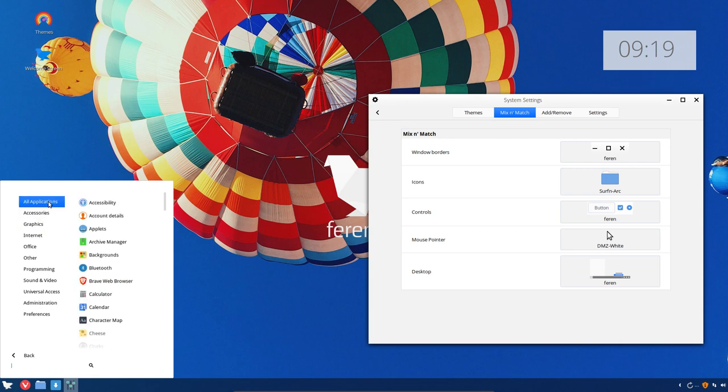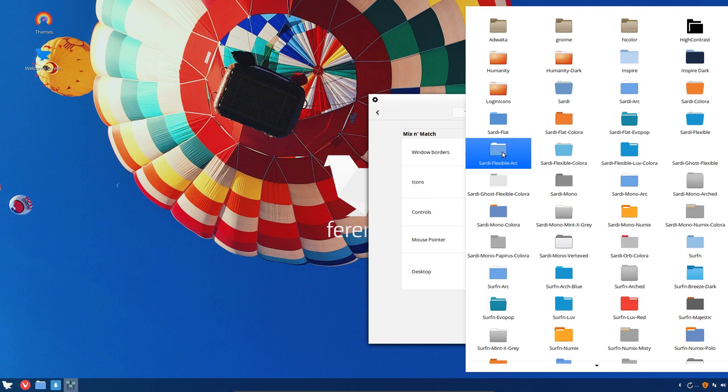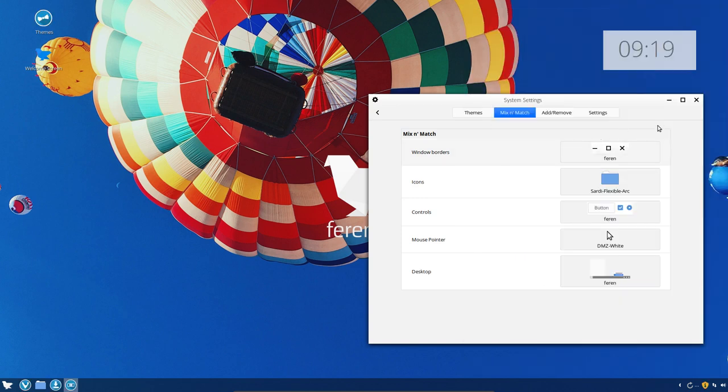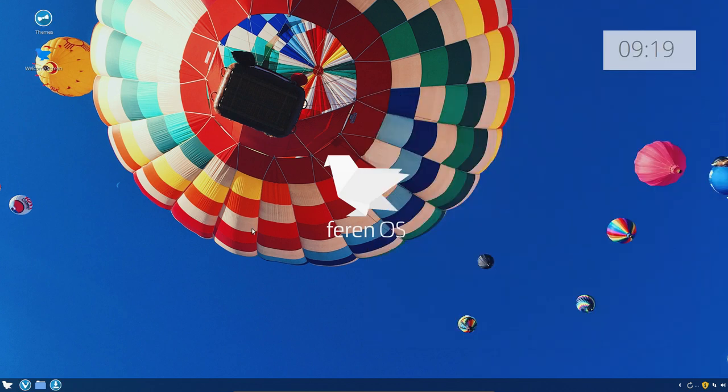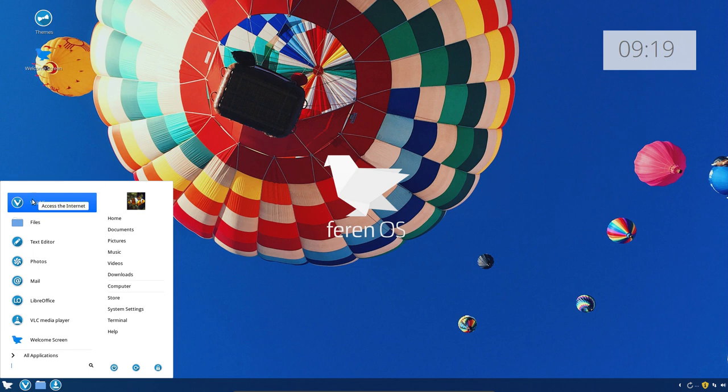Okay, and the other theme, let's go for Sardi Flexible Arc. I always try this one or the Sardi Mono because it's easy to see what icons I still have to make.